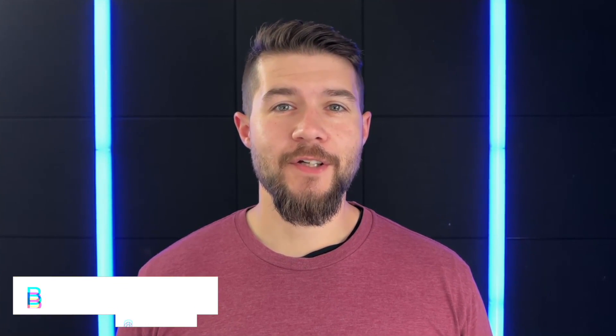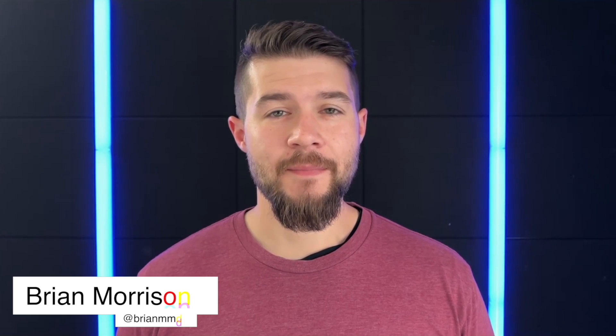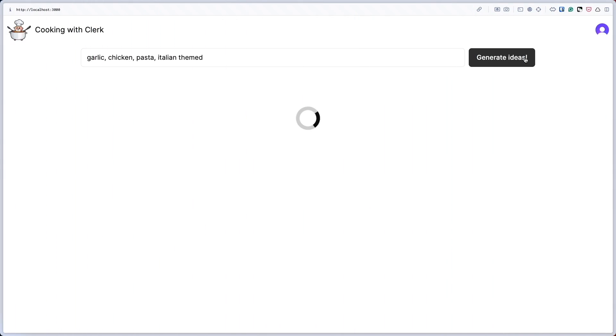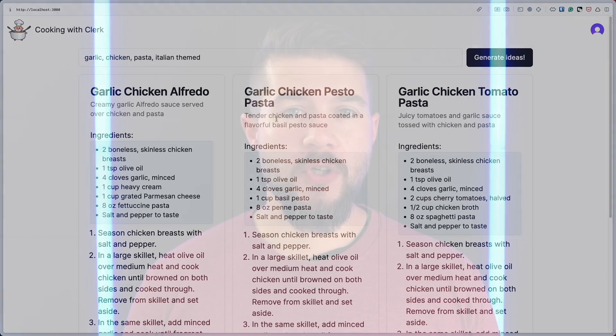Today I'm going to show you how you can add artificial intelligence into your Next.js apps using LangChain and the OpenAI APIs. We're going to do this by showing how I added it into my side project Cooking with Clerk, where you can put in a couple of ingredients and perhaps a theme, and it will generate three different recipes that you could use to cook dinner for your family.